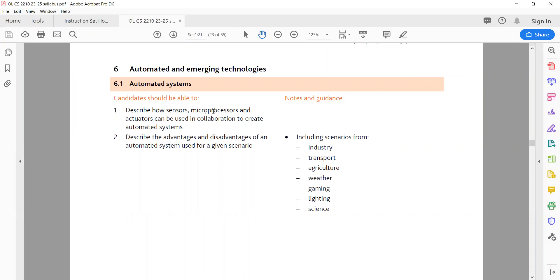B. Microprocessors, the brains of automated systems, process and analyze data from sensors, make decisions based on input data and programmed instructions. Example: the microprocessor in a smart thermostat system that analyzes temperature data and determines whether to heat or cool the room.